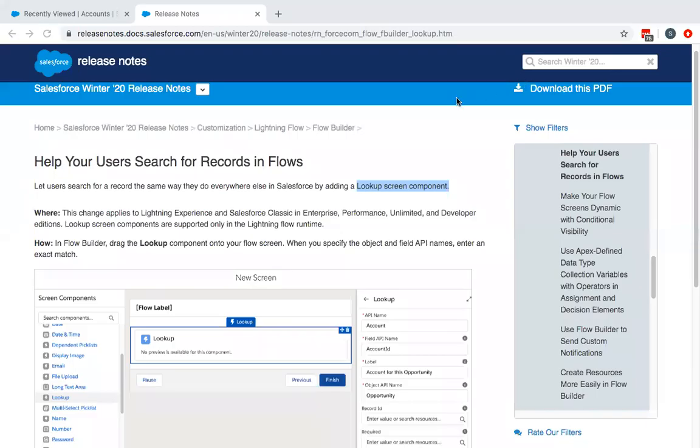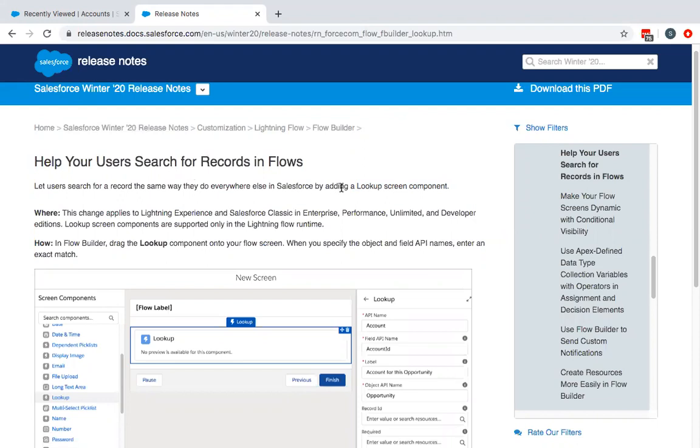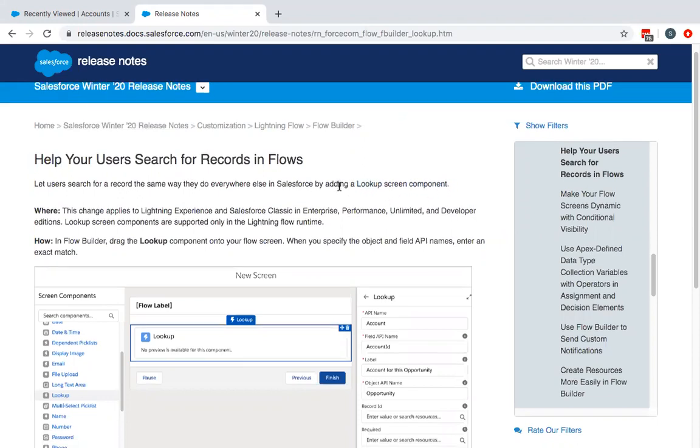Hello everyone. Today we are going to demonstrate one of the features of Flow which has been released in Winter '20. That's going to be the lookup screen component on Flows.